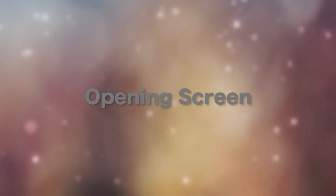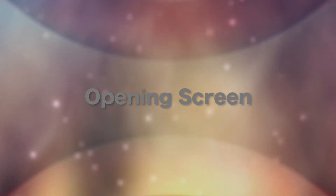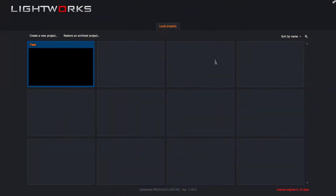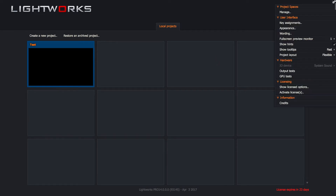The opening screen for Lightworks is a series of project choices — these are projects that you have created. In my case I just have the one test project that I've worked on. The other thing to note is this is where your master program settings are going to be found. You cannot access these except on this main screen. So if you want to change something that affects the entire interface or the entire program, this is where you have to come to do that.